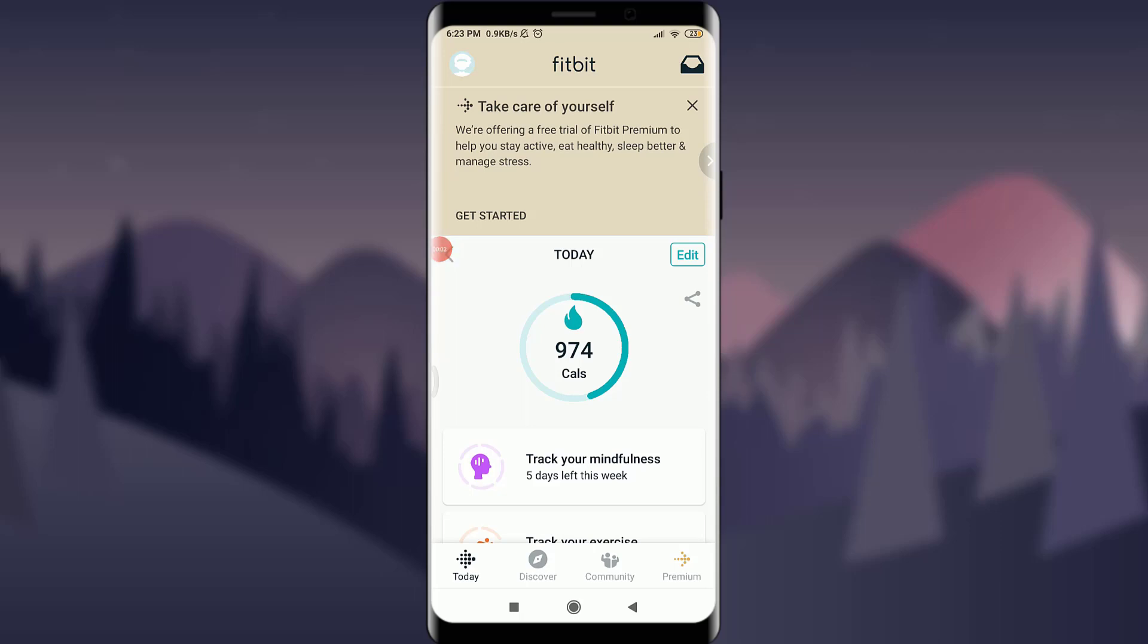Want to know how to delete your Fitbit account? Welcome back to Detorials Point. Before starting, you can subscribe to our channel for more videos and updates.